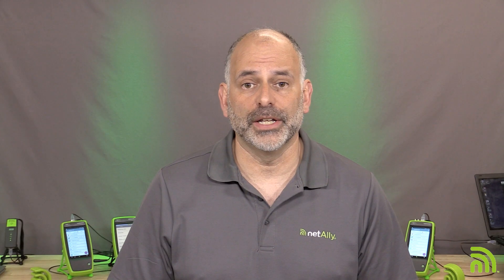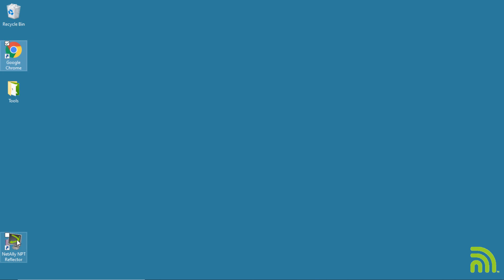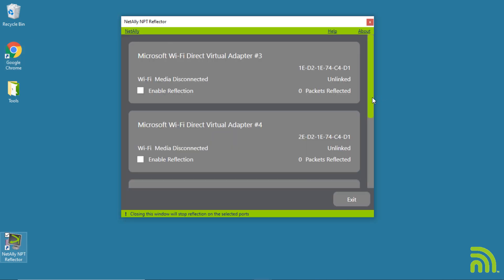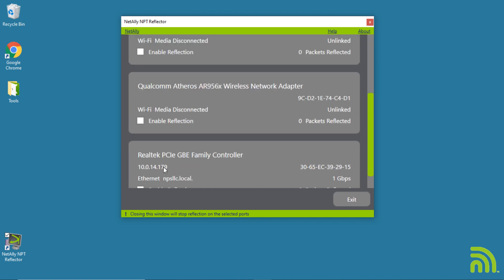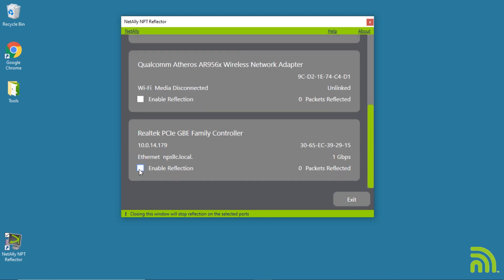Once downloaded, we run the install, get it installed, and open the application. When we open it we'll see a number of interfaces listed, showing each interface on the computer and its associated IP address. In this case they're on the 10.0.14 network, so we scroll down and find the 10.0.14.179 IP address — this is the IP address we'll use for our performance test.